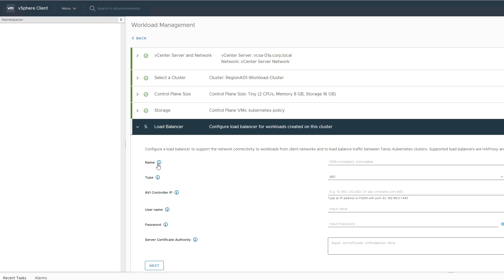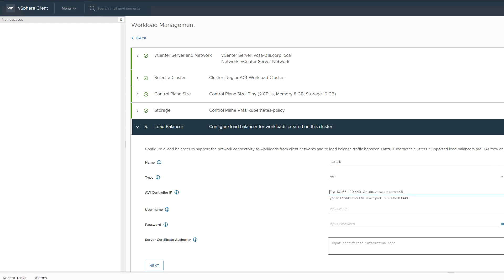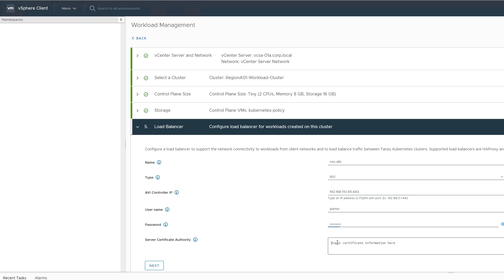Now we get to the load balancer. We give it a name and choose our NSX Advanced Load Balancer, also known as AVI Load Balancer. Enter the management IP and port for the controller, along with its username, password, and certificate.